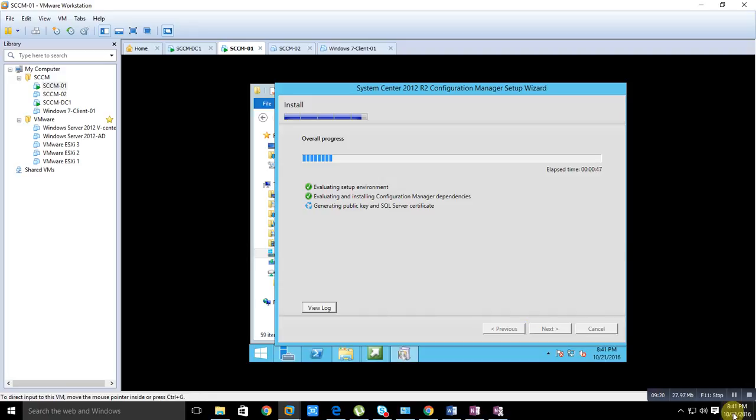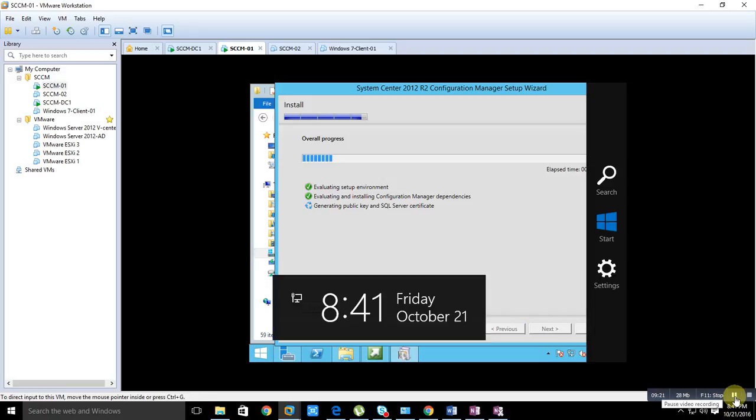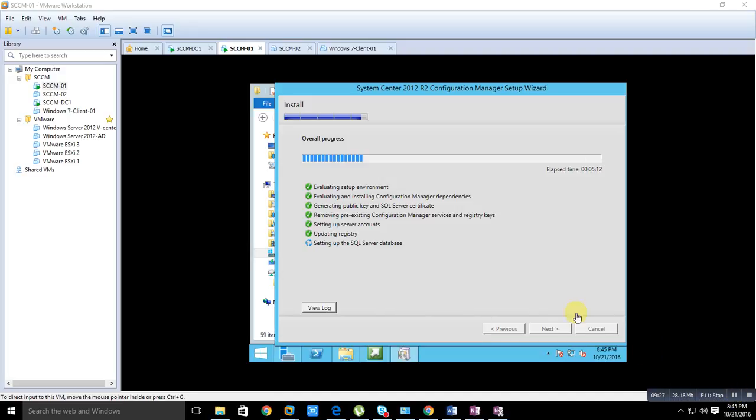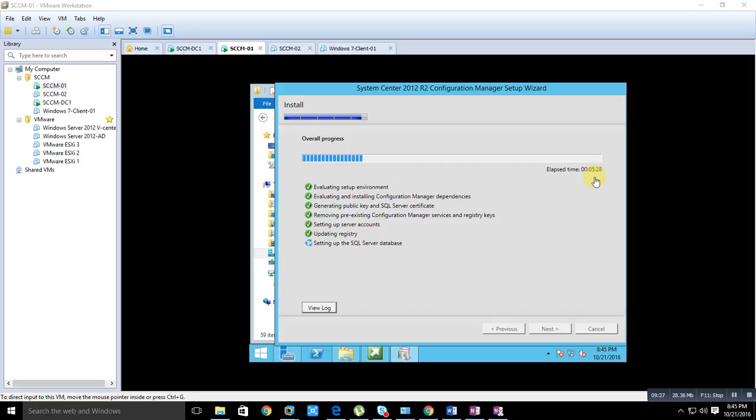Once the installation is done then we will come back. Okay, I'm just watching. Still it is running, so it will take some more time to configure. Till the time we need to wait. Still it is installing so it will take some more time to complete. So thank you very much for watching this video.